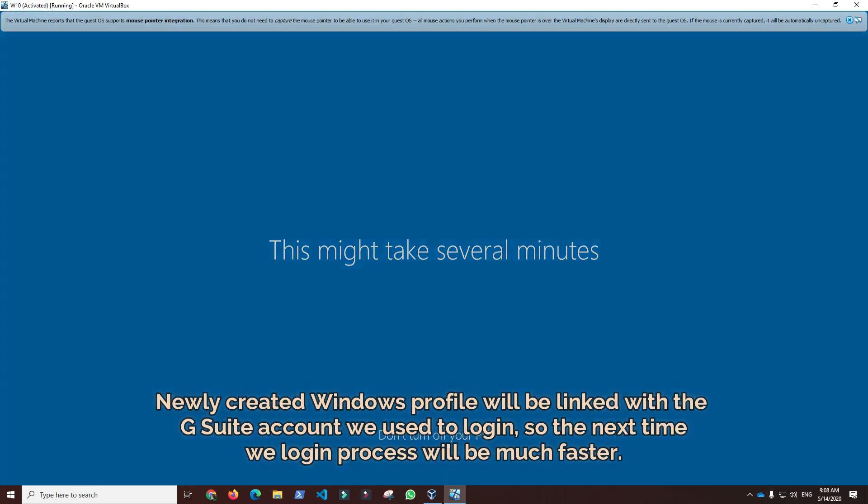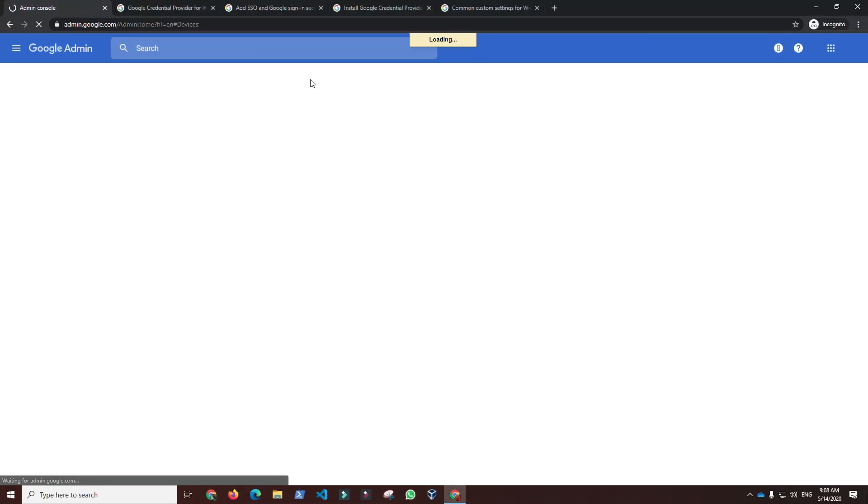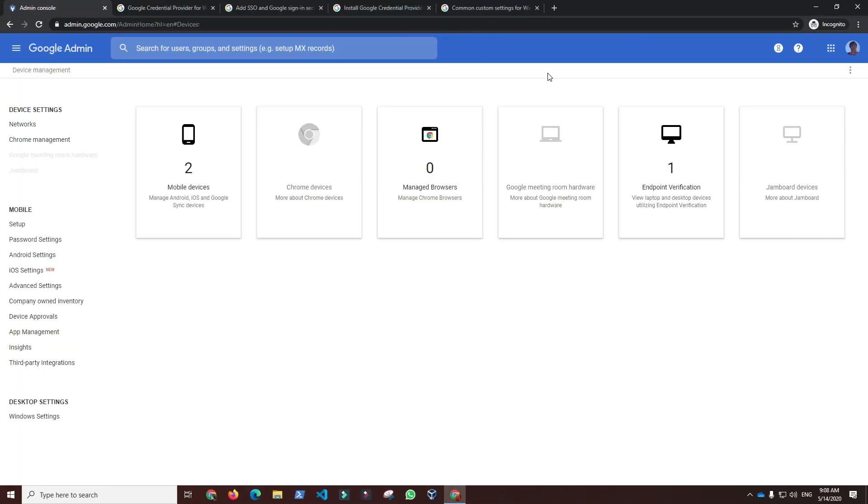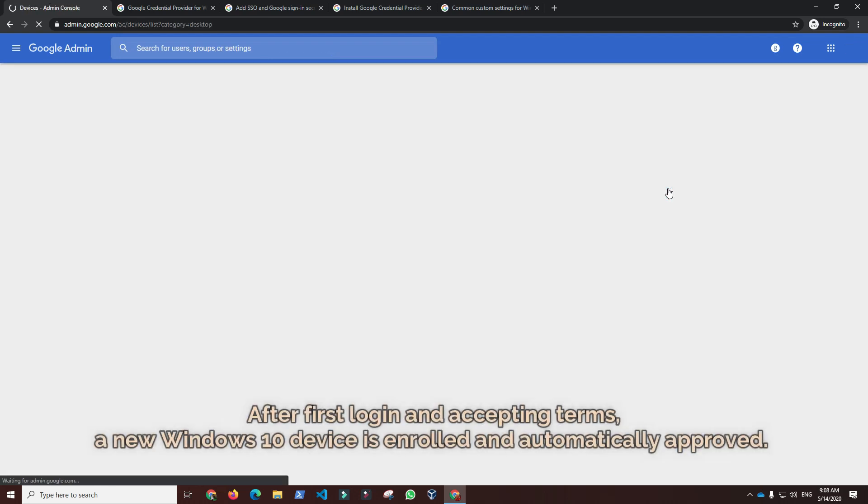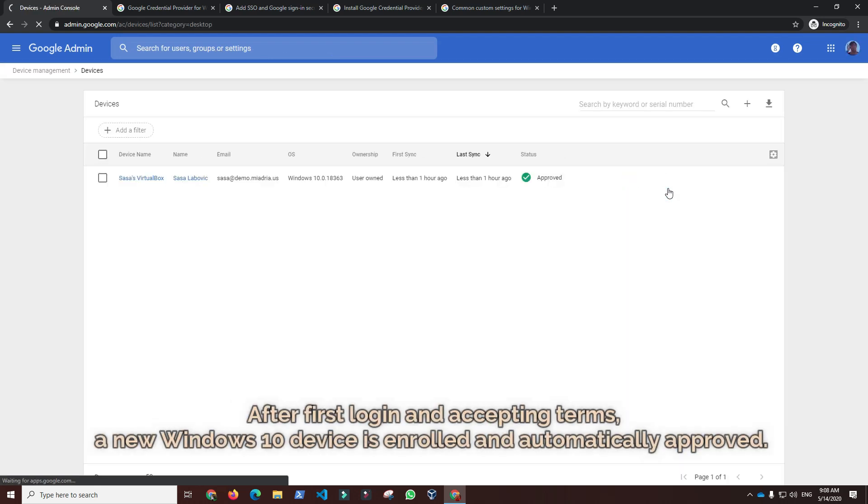In the meantime, we can take a look at G Suite Enterprise admin console and check for newly enrolled devices. Immediately after first login and accepting terms, a new Windows 10 device is enrolled and automatically approved.